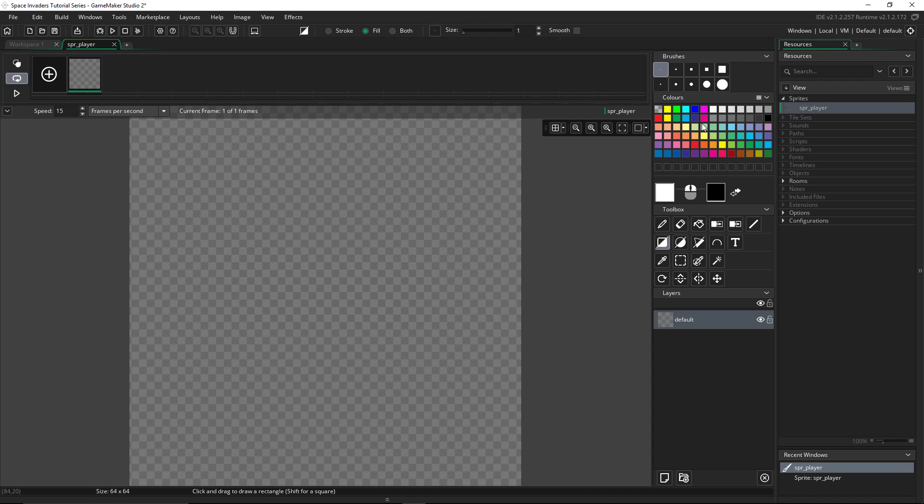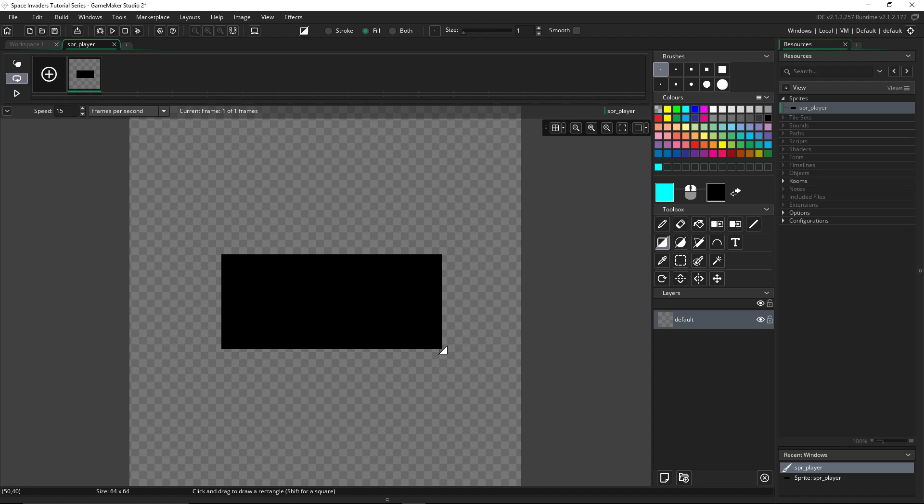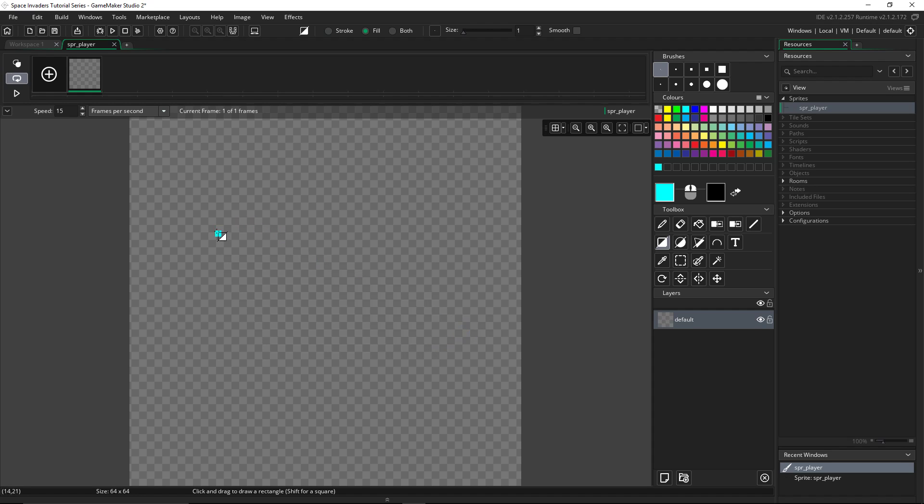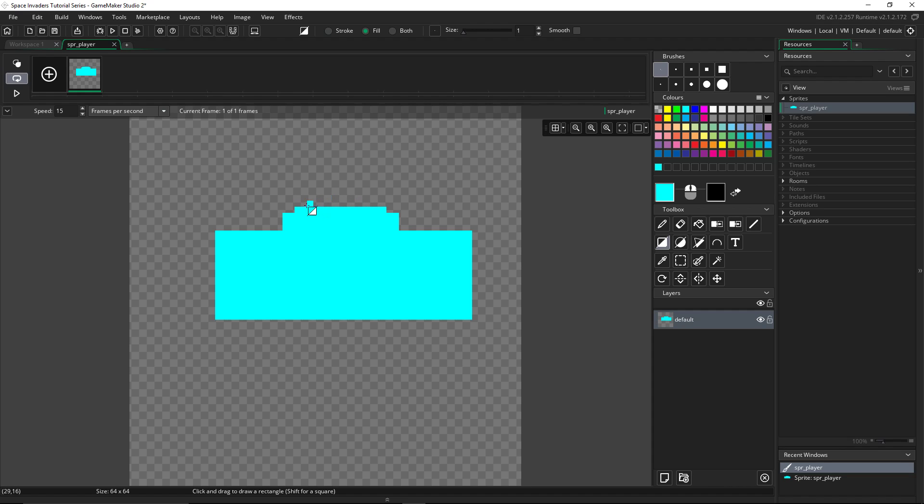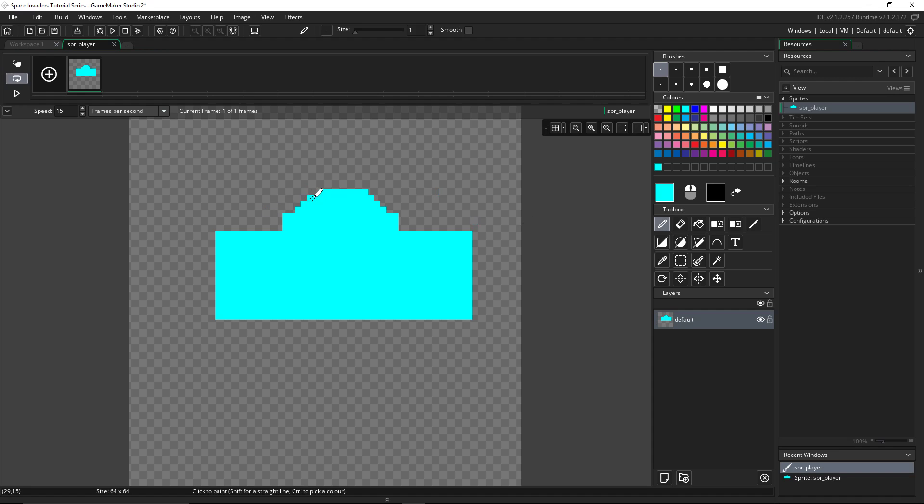I'm going to make it out of cyan, I guess. And then I'm going to make it like a mini gun station.